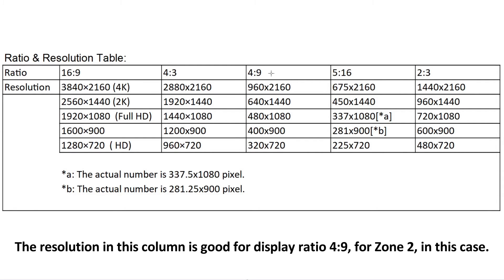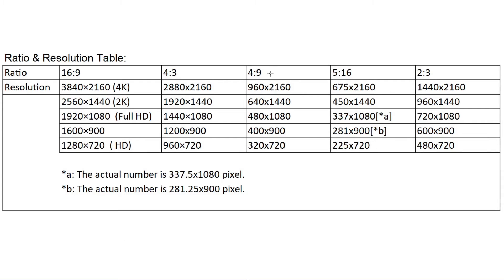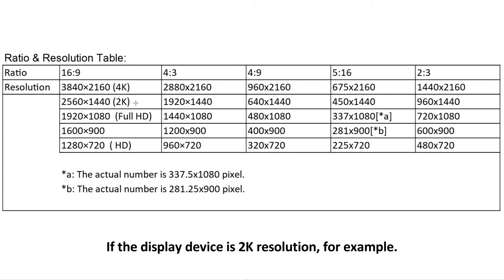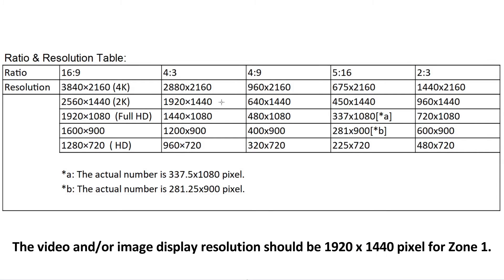The resolution in this column is good for display ratio 4 to 9, for zone 2, in this case. If the display device is 2K resolution, for example, the video and/or image display resolution should be 1920 by 1440 pixels for zone 1.